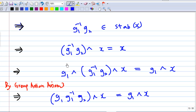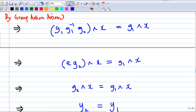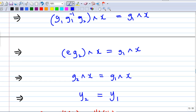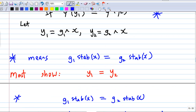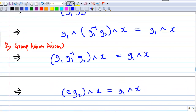So if g1⁻¹·g2 belongs to Stab(x), it fixes x, meaning (g1⁻¹·g2)·x = x. If I apply the group action by g1: g1·((g1⁻¹·g2)·x) = g1·x. Applying group action axiom 3, the left-hand side is (g1·g1⁻¹·g2)·x = g2·x, and the right-hand side is g1·x. But g2·x is y2 and g1·x is y1 by our assumption.